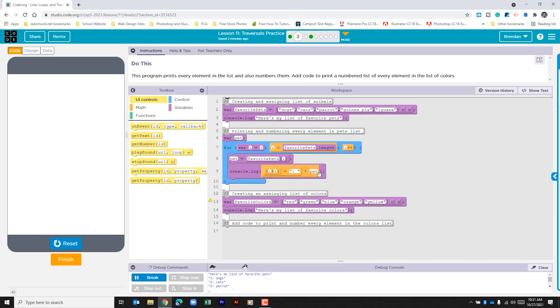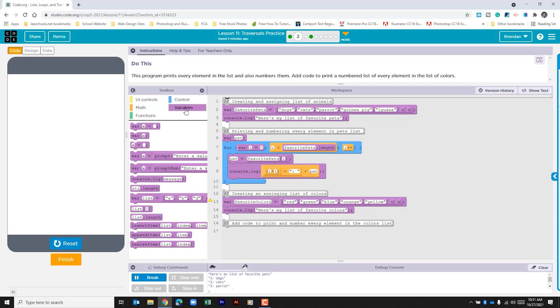And so now we're going to go ahead and do this with colors. The first thing that we're going to want to do is create our own variable. So let's go to variables and we're going to create one called color.